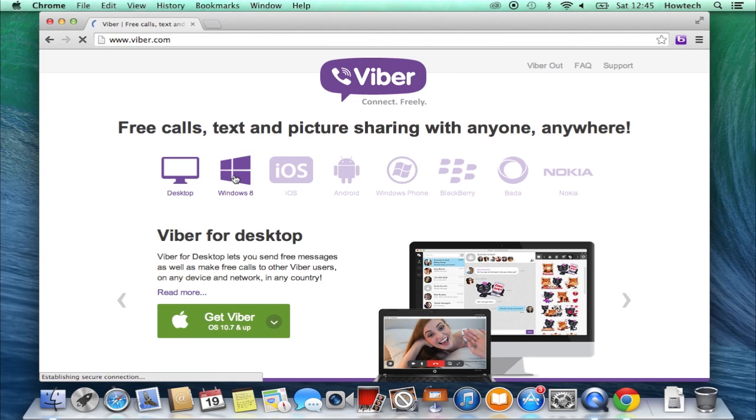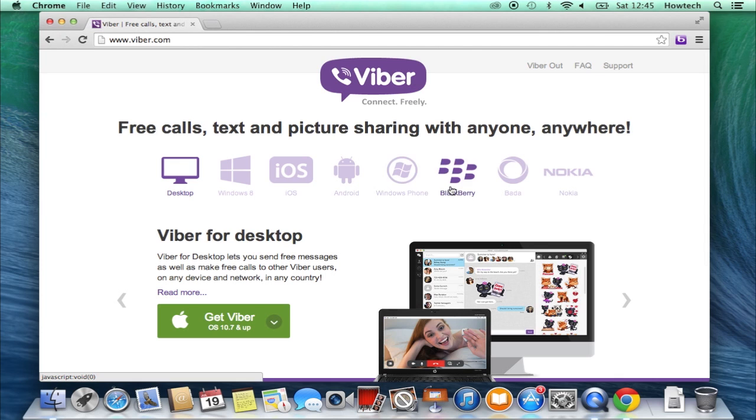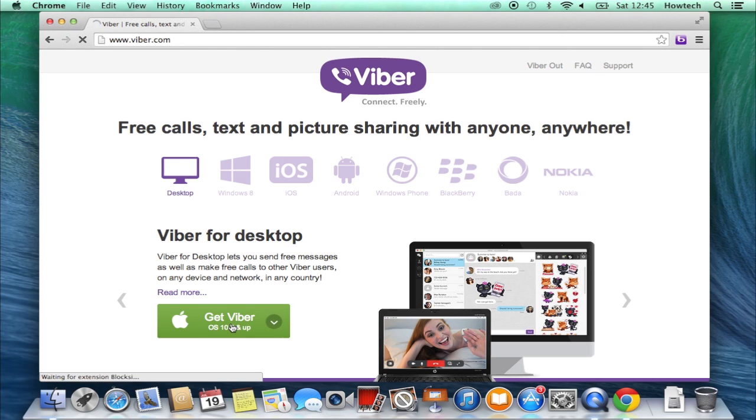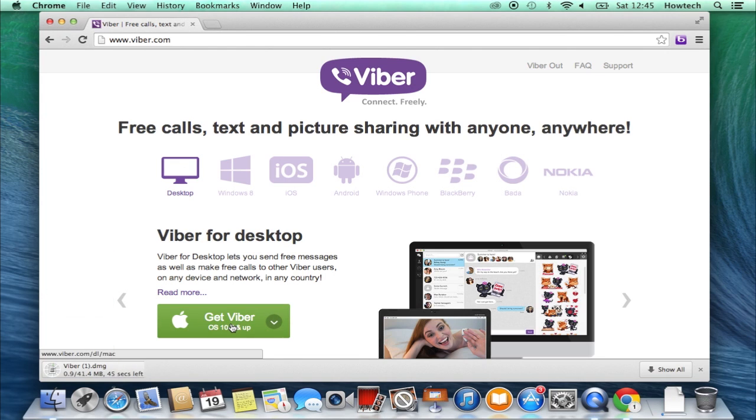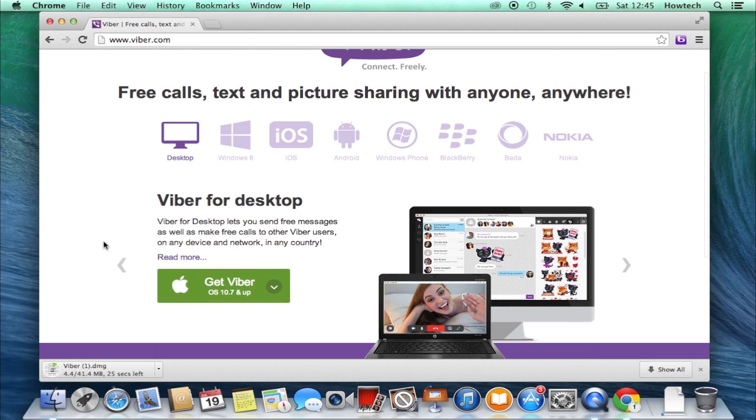If you go to the link that you see on screen, you can download Viber for pretty much any device - Mac, PC, and various smartphones. Now choose the type of your device and press the button to download Viber.